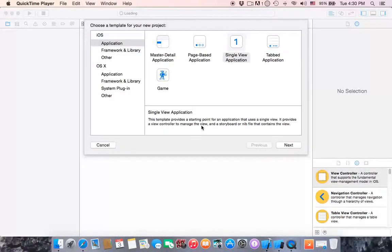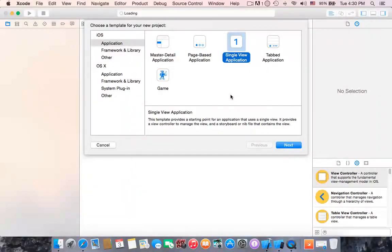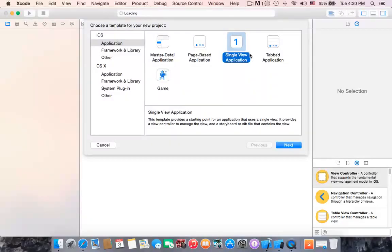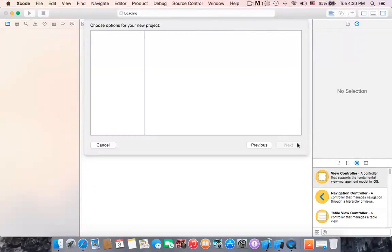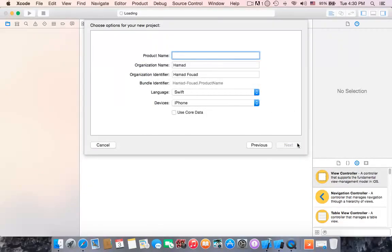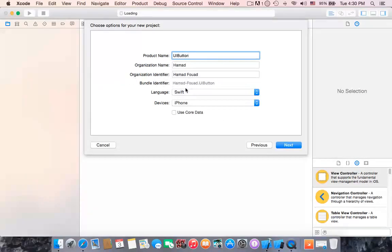Hello guys, again in this tutorial I'm going to show you how to create a UI button. I've already opened a new project, chose single view application, hit next. I'll name it UI button, then the same procedure, language of course Swift and the iPhone is the device, and hit next.